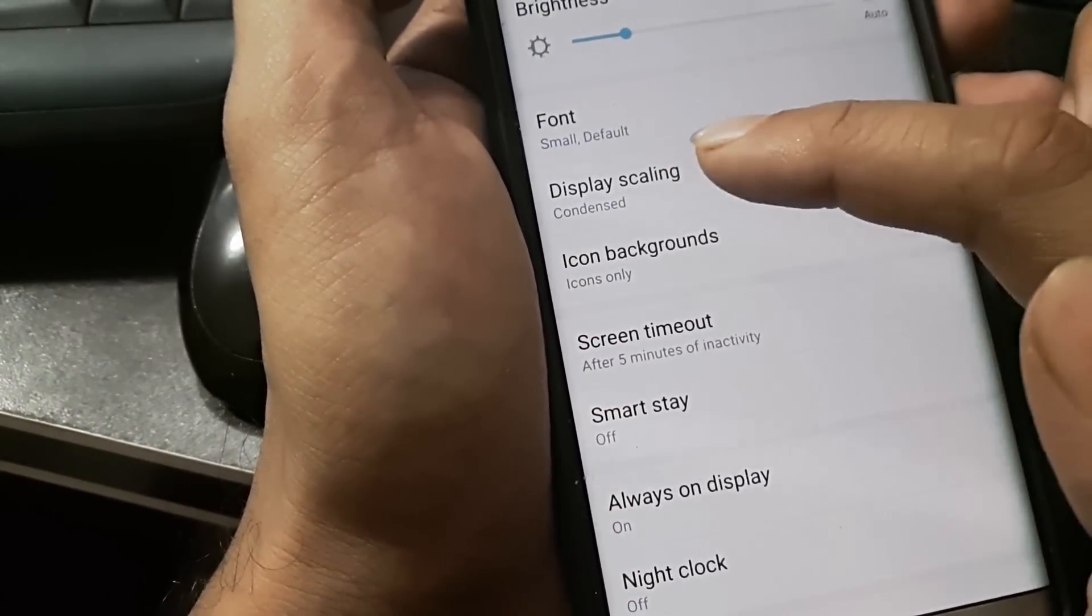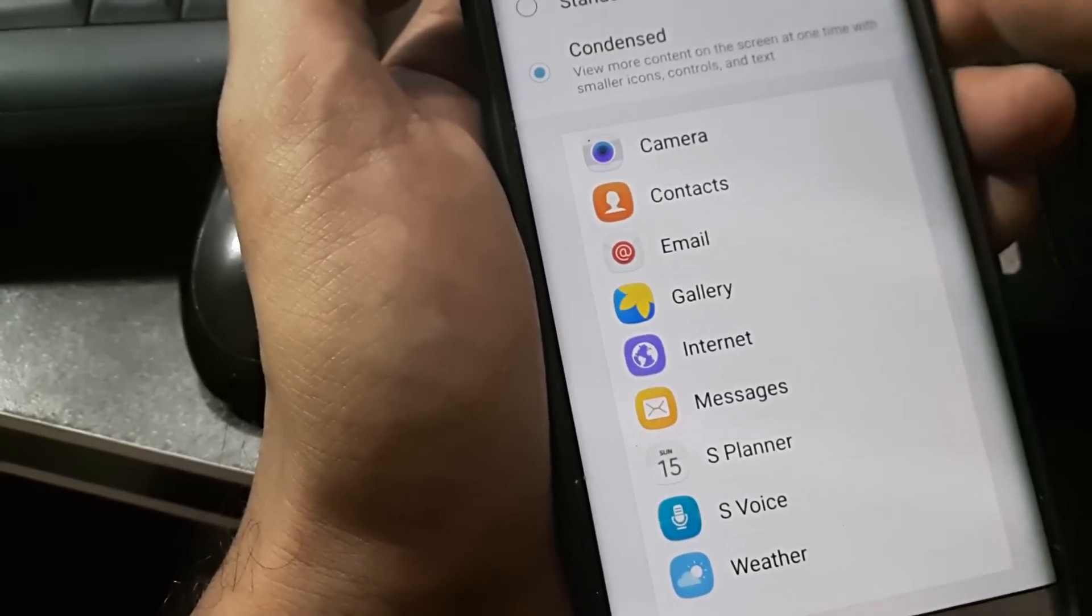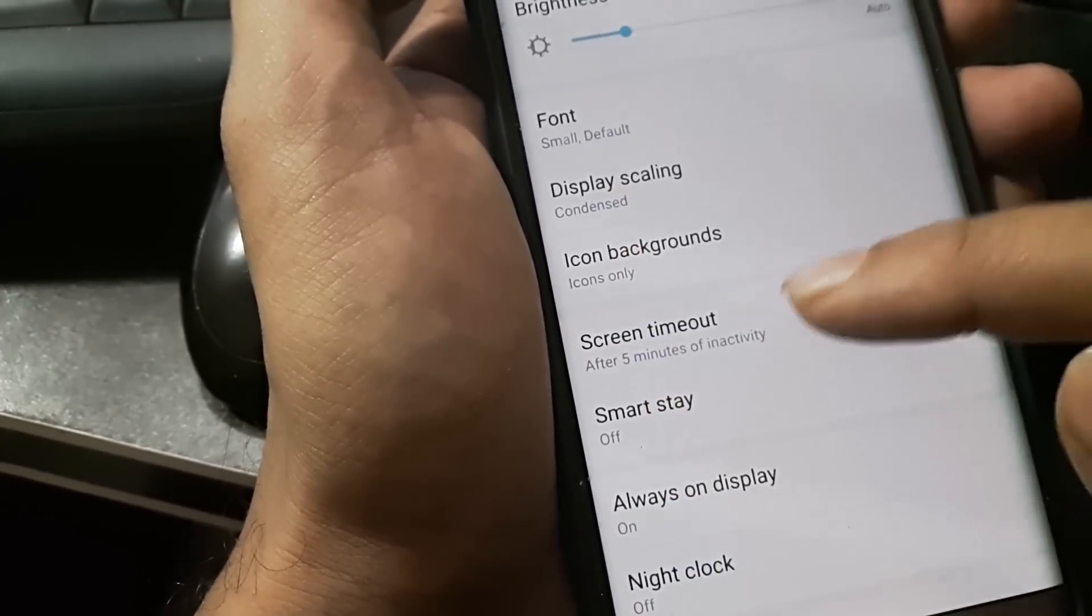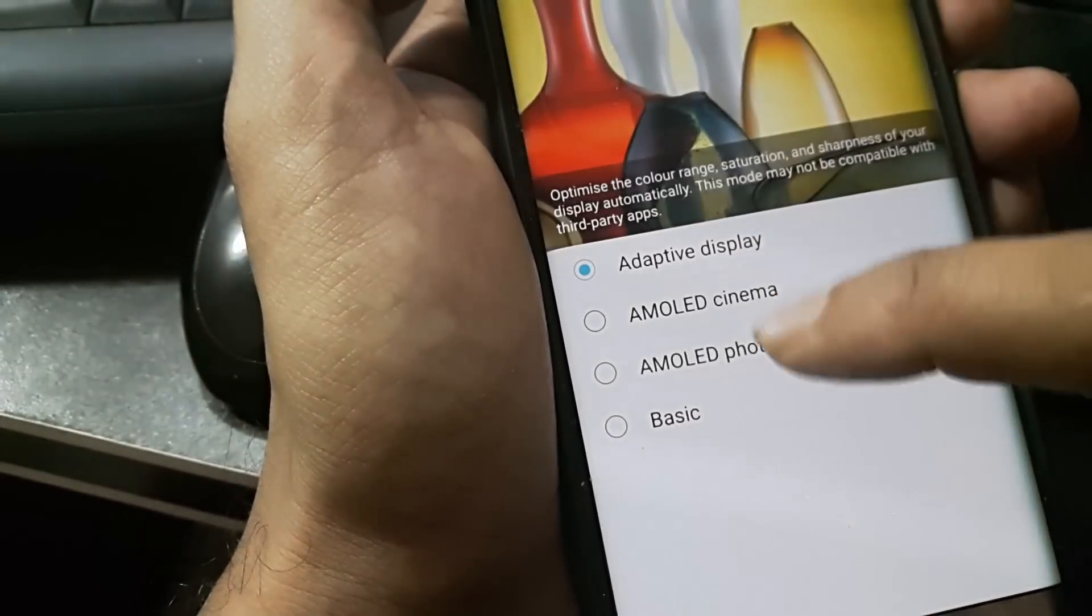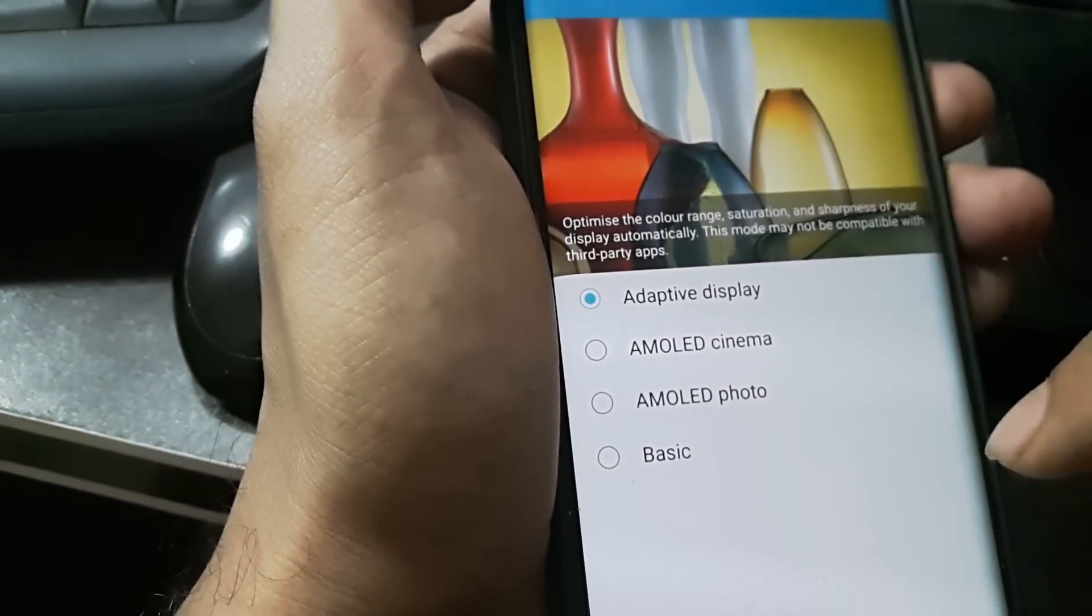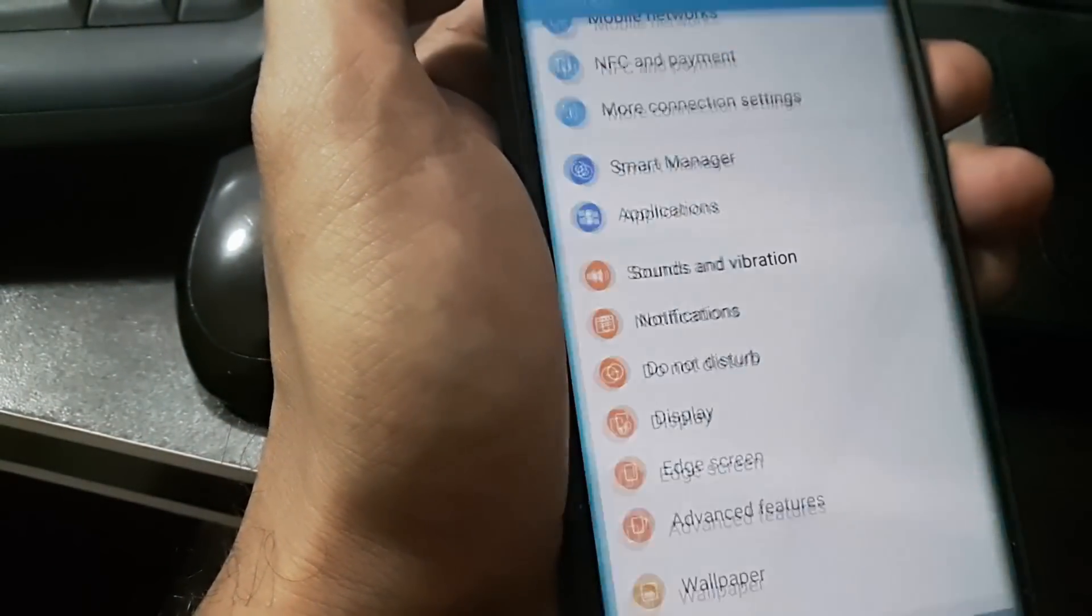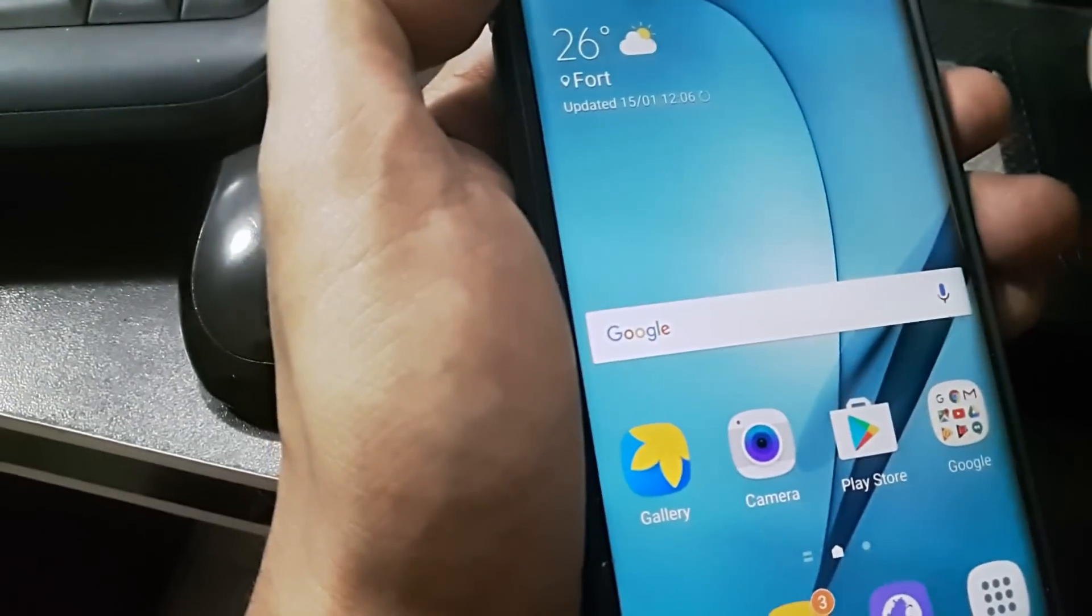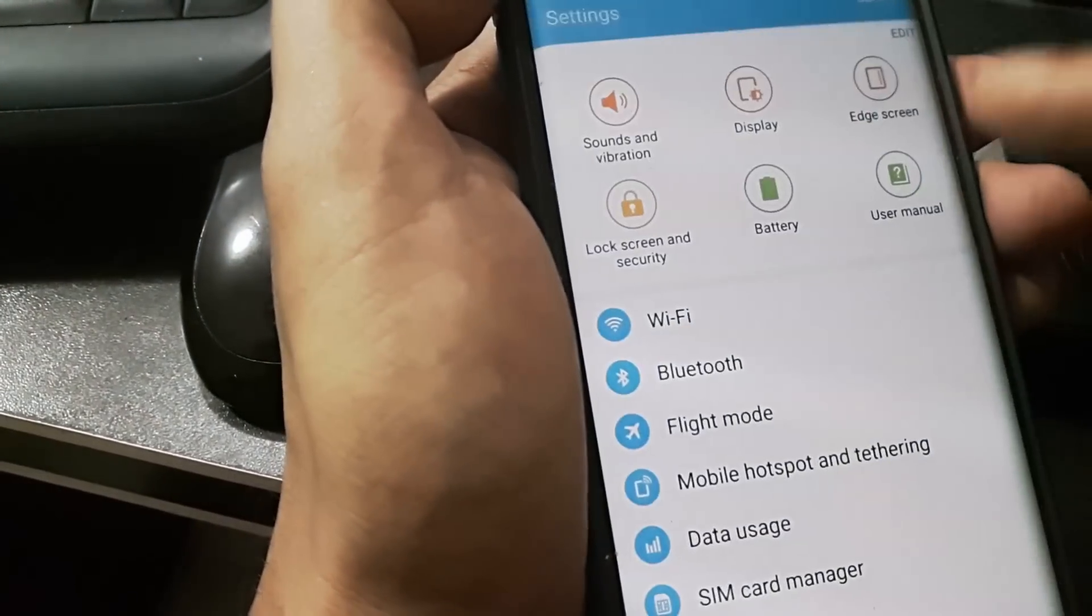If you change the display scaling to standard, maybe that will help. Or if you change the screen mode to AMOLED Cinema or something else, maybe that will help. But no, none of this worked. What worked for me was reaching Easy Mode and changing it, as you just saw.